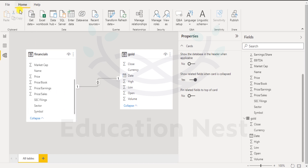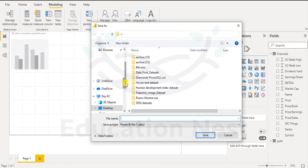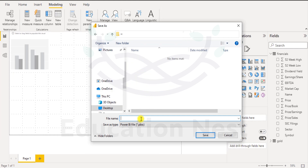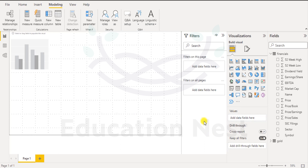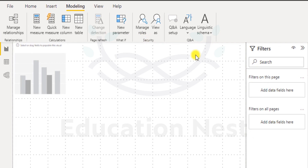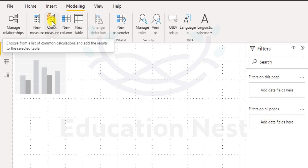Coming back to report view, I'll go to file, click save as, go to our designated location, write relationships, and save. Now I intend to create a new measure or a quick measure. I click on quick measure first — it lets you choose from a list of common calculations and add the results to a selected table.